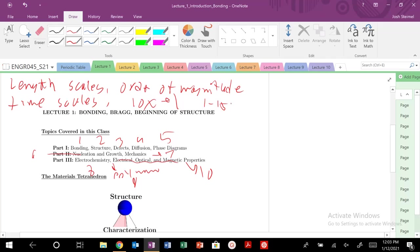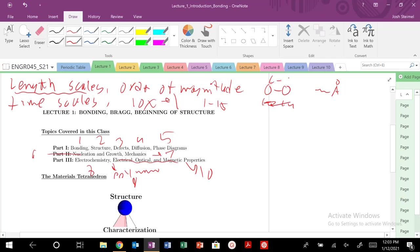So length scales. We are going to basically start at this class at the Angstrom length scale. So at the Angstrom length scale, you have basically two materials. This could be copper that are bonding. We're going to look at, and an Angstrom is 10 to the minus 10 meters.